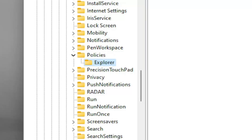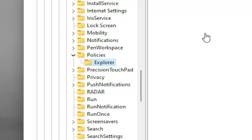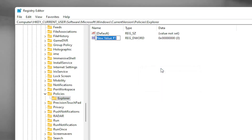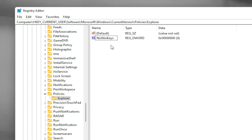On the right side, right-click in a blank area, select New, and then select DWORD (32-bit) Value. Name this value NoWinKeys — exactly as shown, with the first letter of each word capitalized and no spaces. Hit Enter on the keyboard.